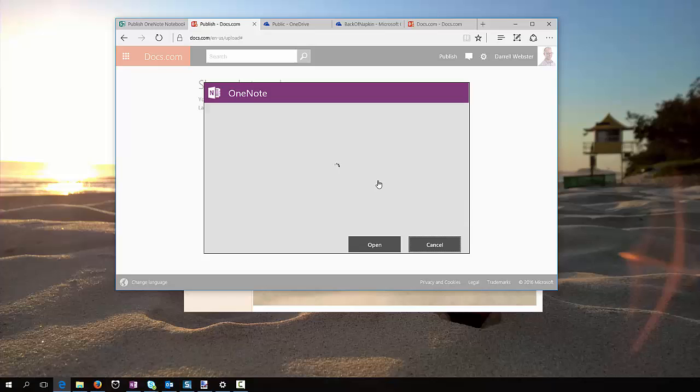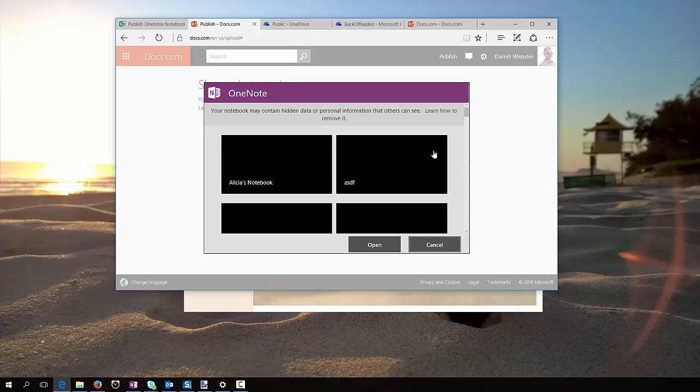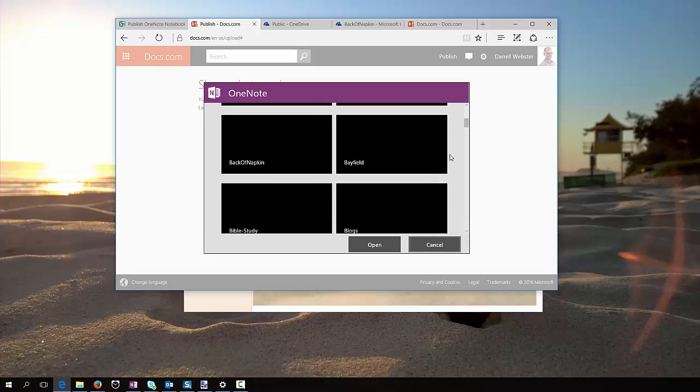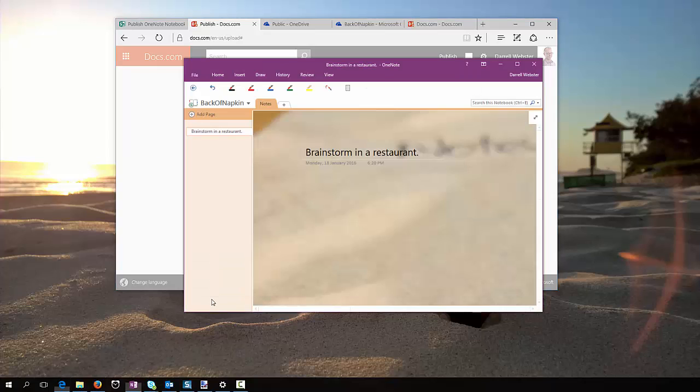So let's go into OneNote and have a quick look at some of the notebooks. I've created one called Back of a Napkin. Just to have a quick look at what that looks like. It's just a picture of a napkin, I've just set it as a background, just for brainstorming on the back of a napkin.